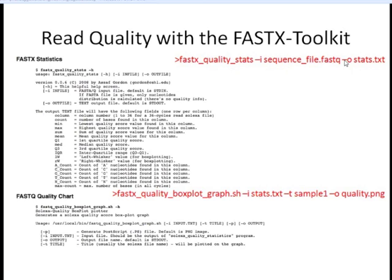We're then going to take these stats and use the FASTX Quality Box Plot Graph to give us a graphical representation of those statistics. We do that with the FASTX Quality Box Plot Graph shell script. As an input, we give it the statistics file generated previously. The dash-T option provides a title to the graph, and the dash-O option specifies the name of the output image we're creating.